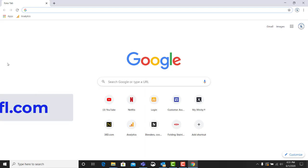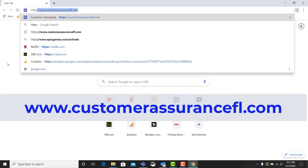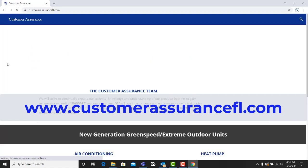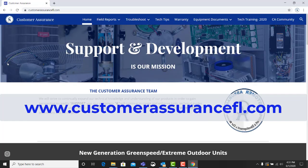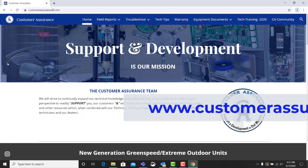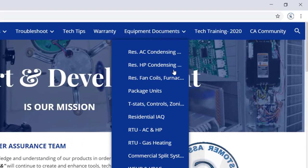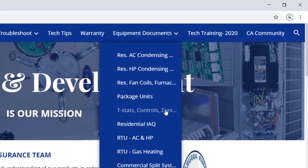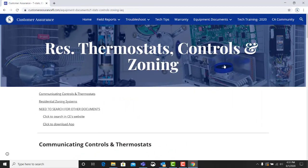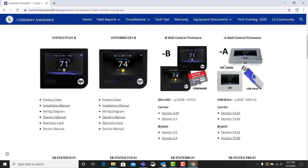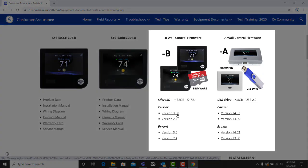Navigate to www.customerassurancefl.com. Once on the home page, go to the Equipment Document tab. From the drop-down, select T-stats, Controls, Zoning and IAQ. Scroll down the T-stat page to Communicating Controls and Thermostats.